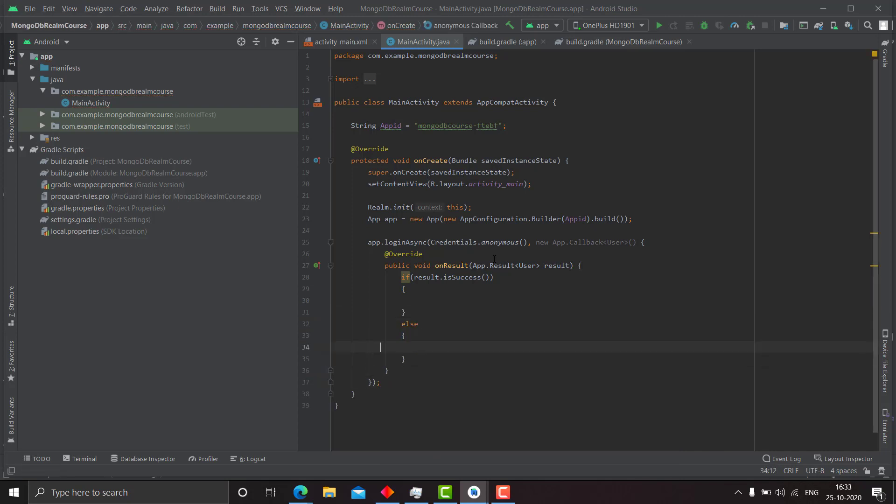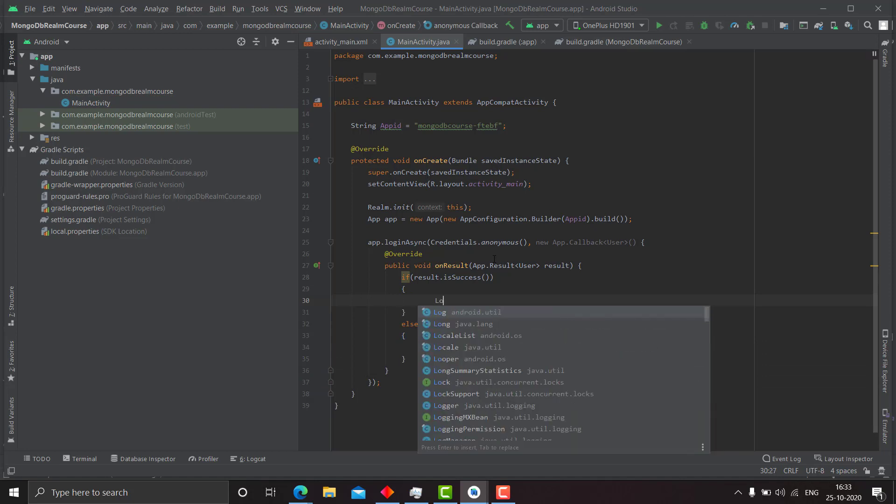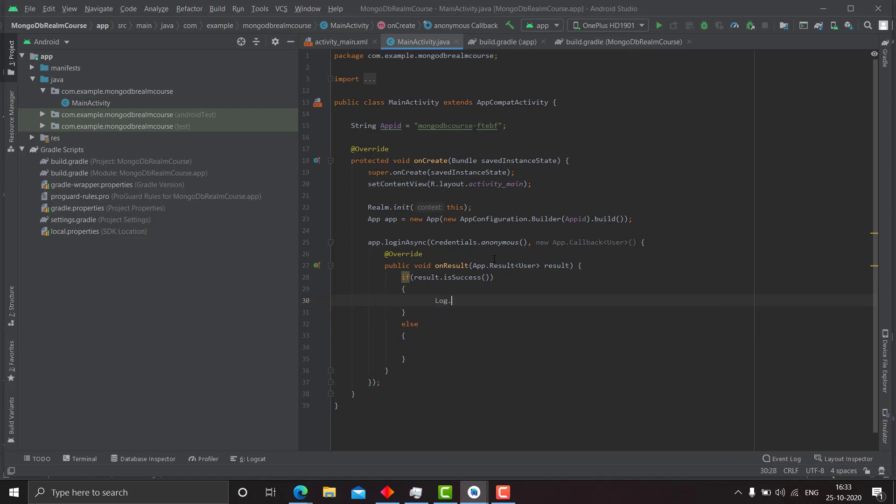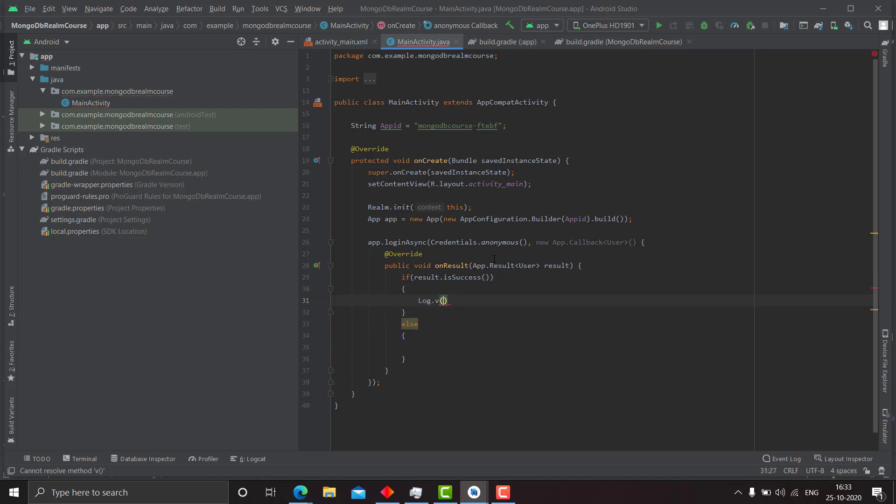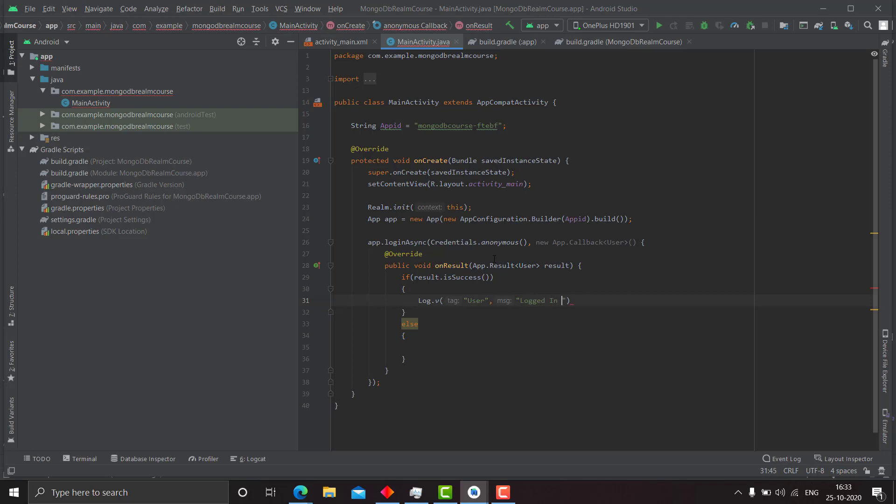Now click on this. So here we will write log dot v, tag will be user, and sign will be log in anonymously.